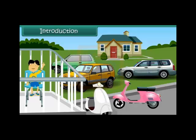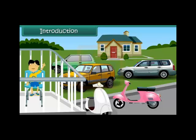Rahul is sitting in the balcony of his house. He is busy counting the number of scooters and cars in the parking area. He wants to know whether the number of scooters is more than the number of cars. In this lesson, you will learn to identify greater and smaller numbers.